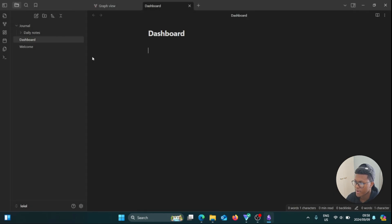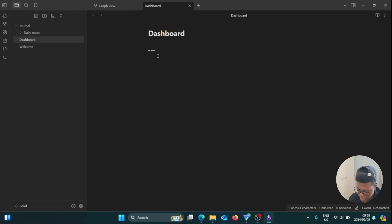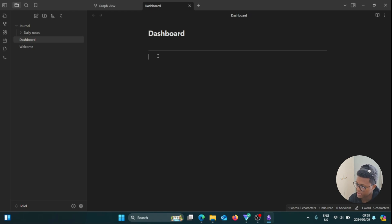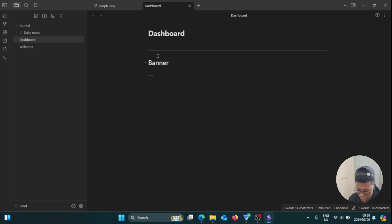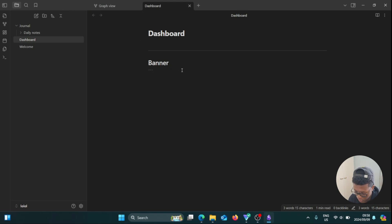So now we're going to go back to our dashboard note. We're going to add in three dashes, then click on Enter, and then type in Banner. Then press Enter again and put in three more dashes. And we're going to add in a colon here.